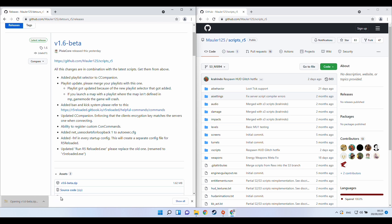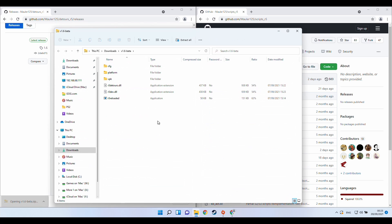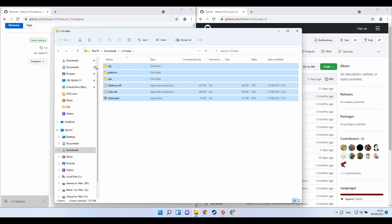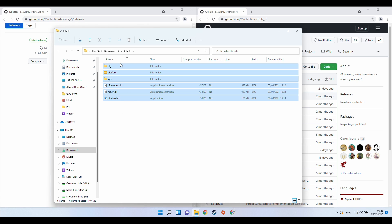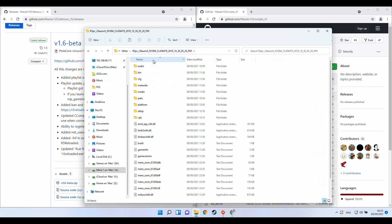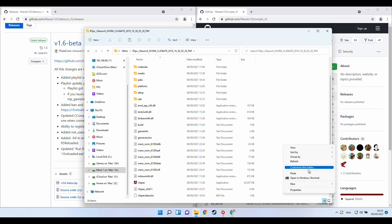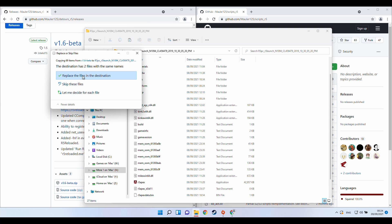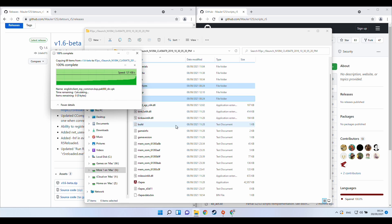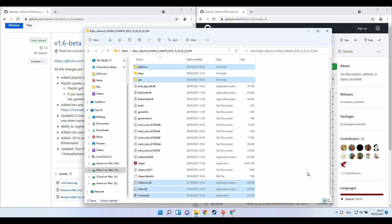So once that's downloaded I'm going to open up this file and basically what we want to do is to select all the files, control or right click and copy on them. Then we're going to navigate to our R5 reloaded folder. So I'm going to right click on this blank area, go to show more options and then I'm going to paste here. Then I'm going to replace any files that are already there.